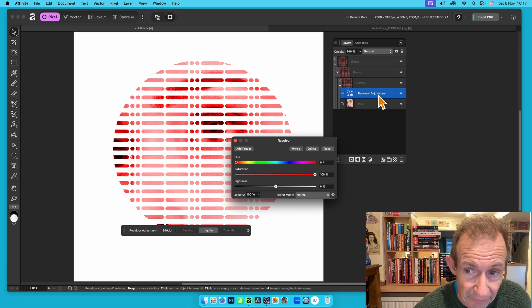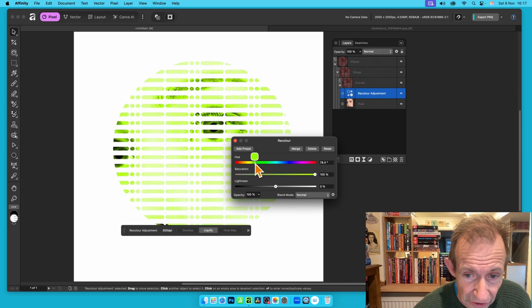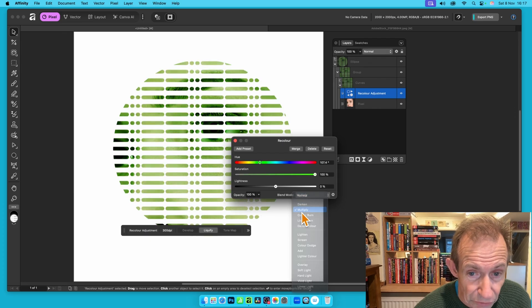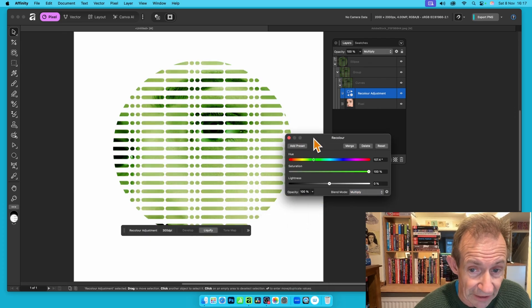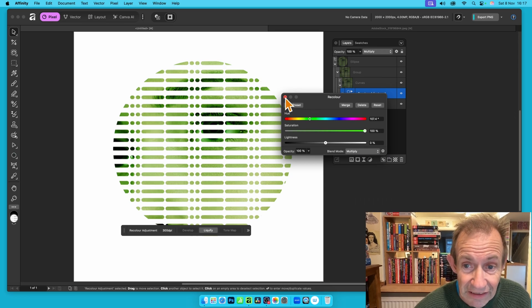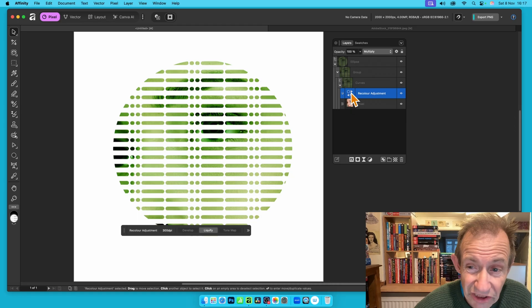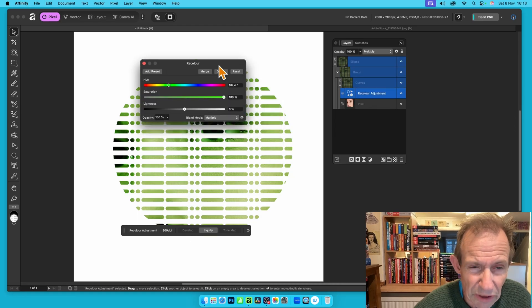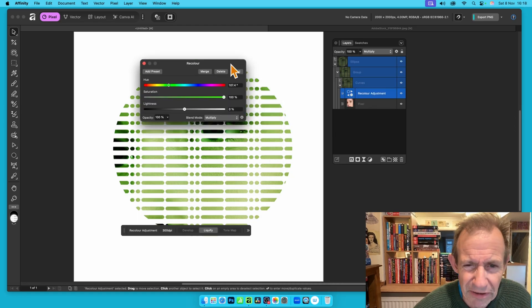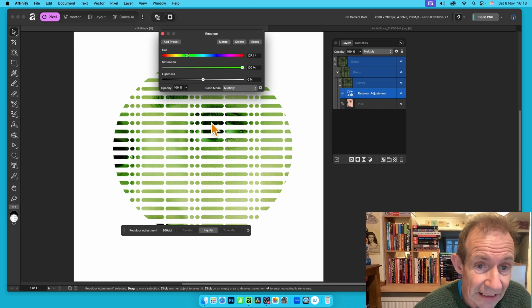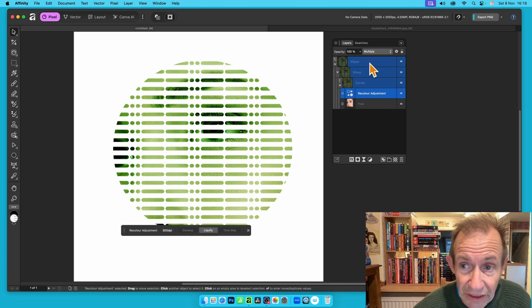The recolor adjustment layer sits just above the pixel layer. You can modify the hue — maybe go with a green — and change the blend mode to something like Multiply for a nice visual effect. You can close it and come back to adjust it at any time by clicking or double-clicking the layer.